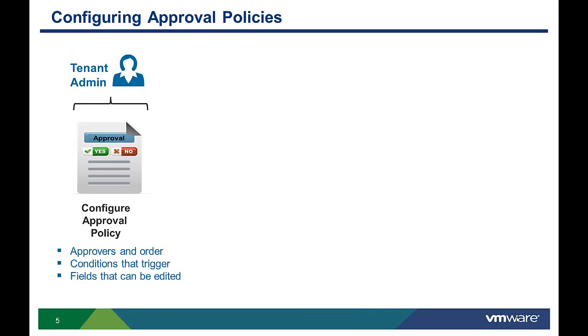In most cases, approvals will be created and managed by someone with tenant admin privileges. However, users with approval admin privileges can also create approval policies.